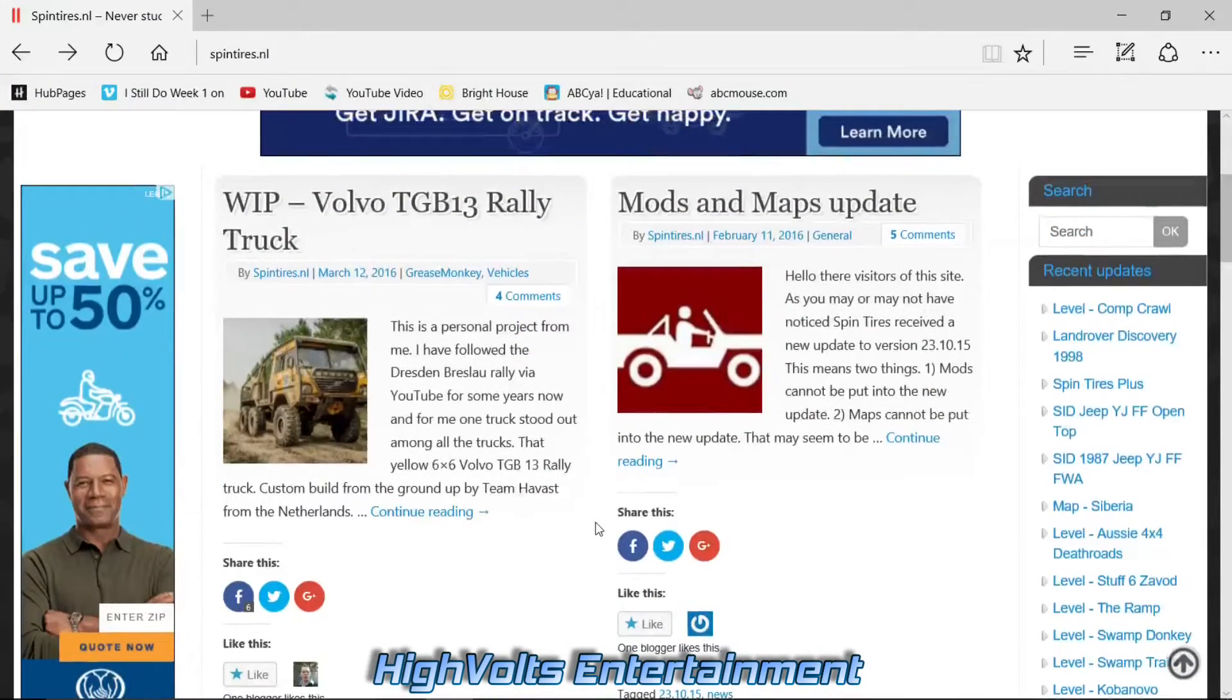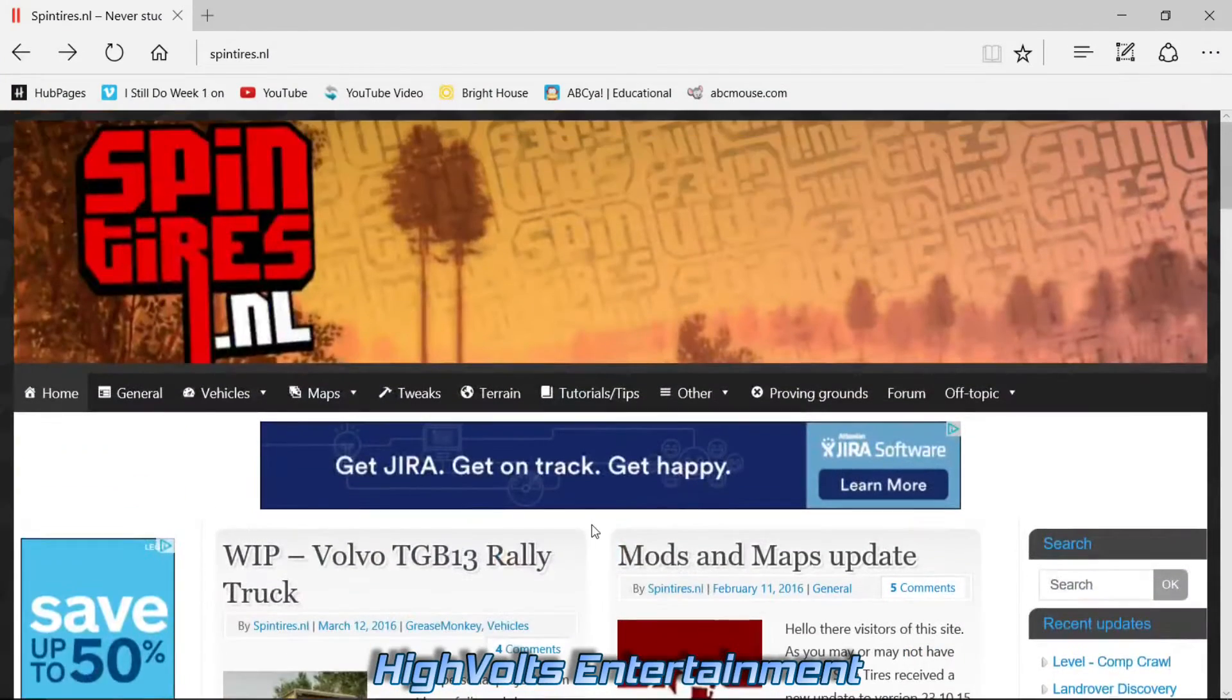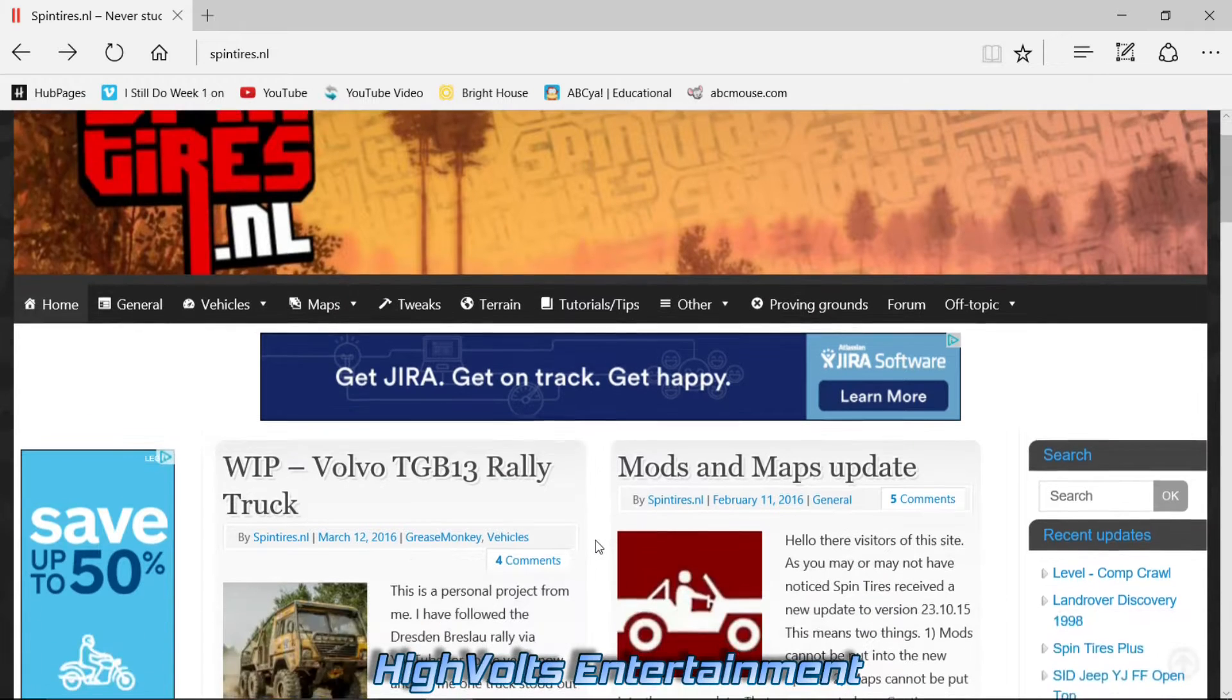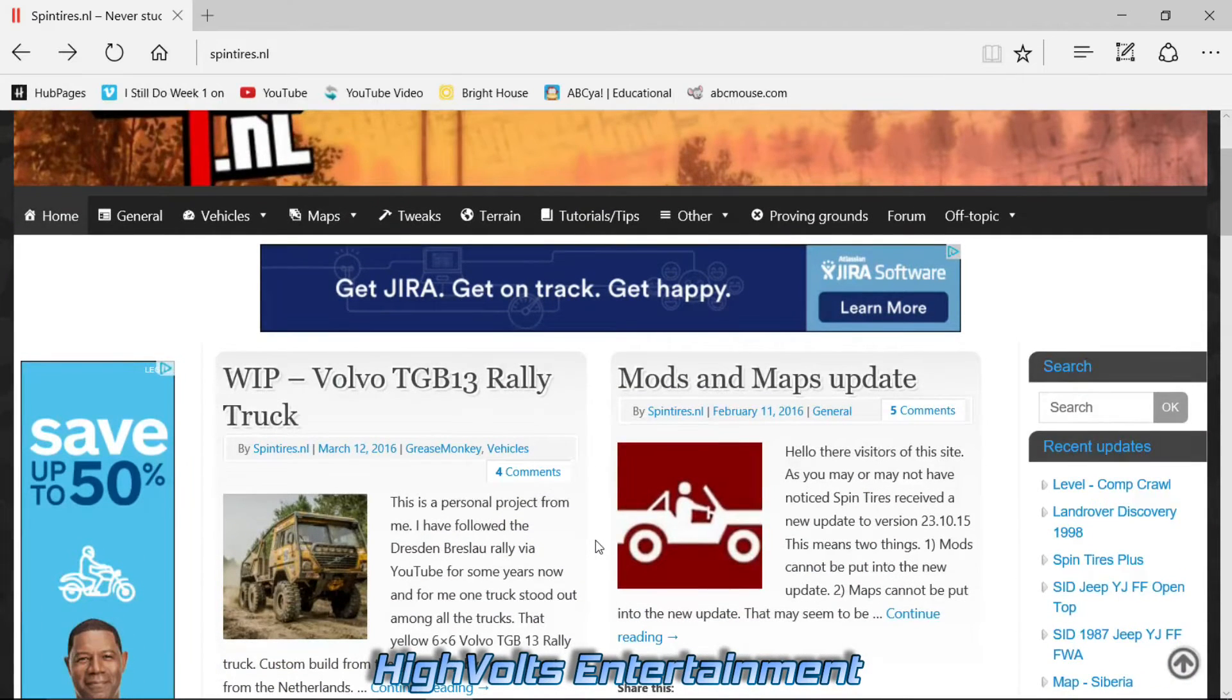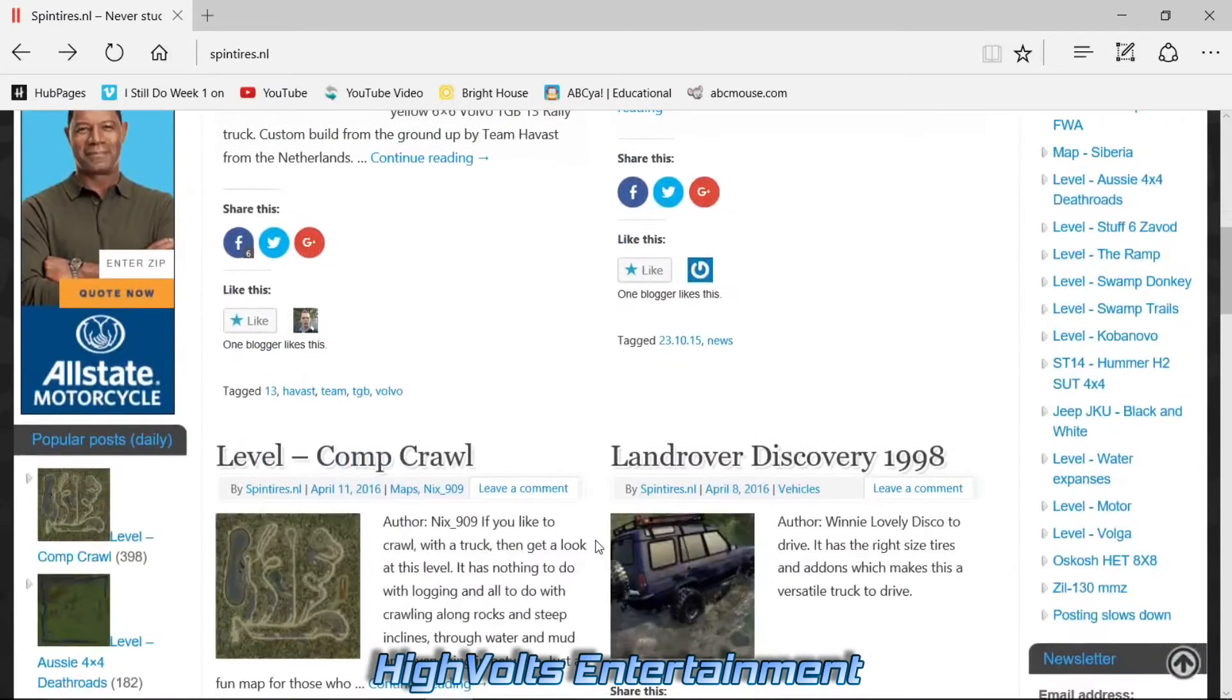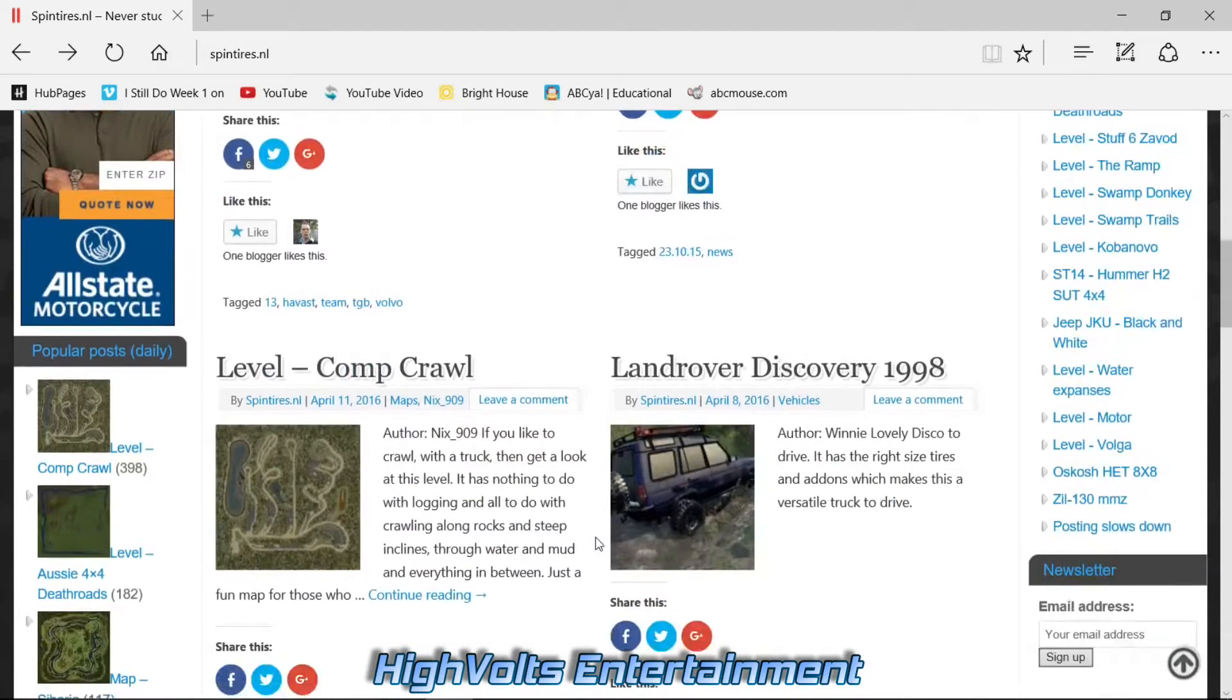For this, I usually almost always come over here to SpinTires.nl. Anything that's good out on the internet they find and post on here, so basically this is your go-to spot for your mods.